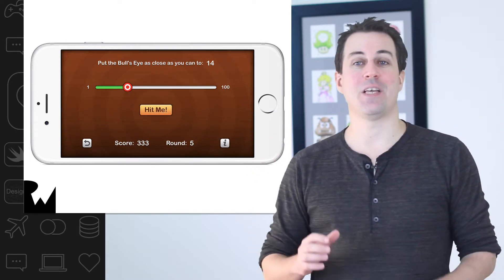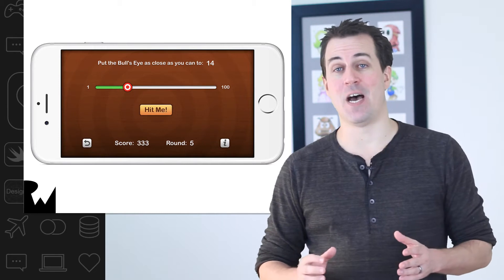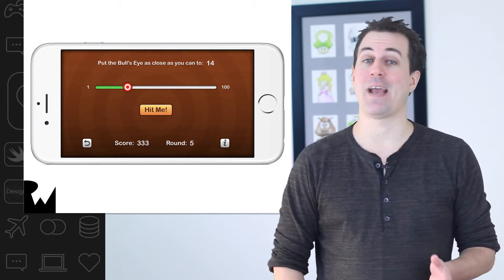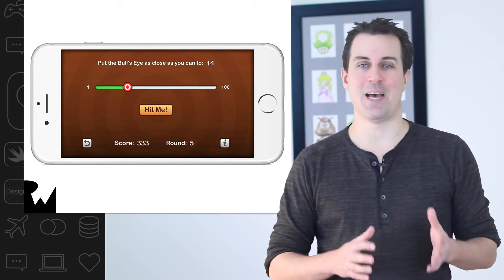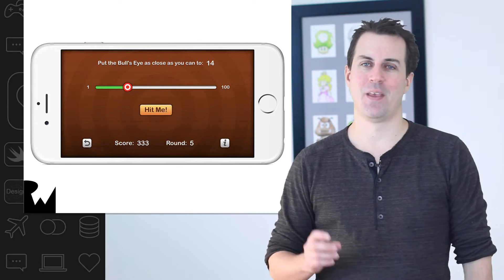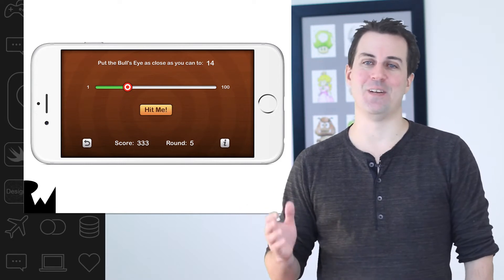There's just one requirement for this course and that's to have Xcode 9 installed. It's really simple — just go to the Mac App Store, download Xcode 9 and you're all set. And don't worry, it's a free download.